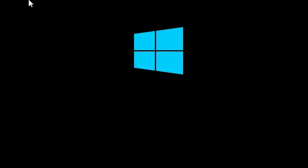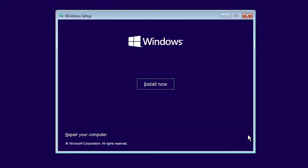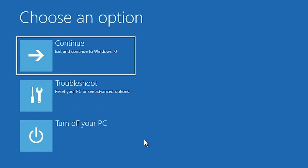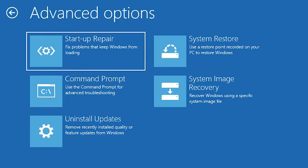Our setup has started. We are not going into the setup — we are going to repair our computer. Click on Next, then find 'Repair your computer' and click on it. Now we find many options. Go to Troubleshoot, click on Troubleshoot, and then click on System Image Recovery.